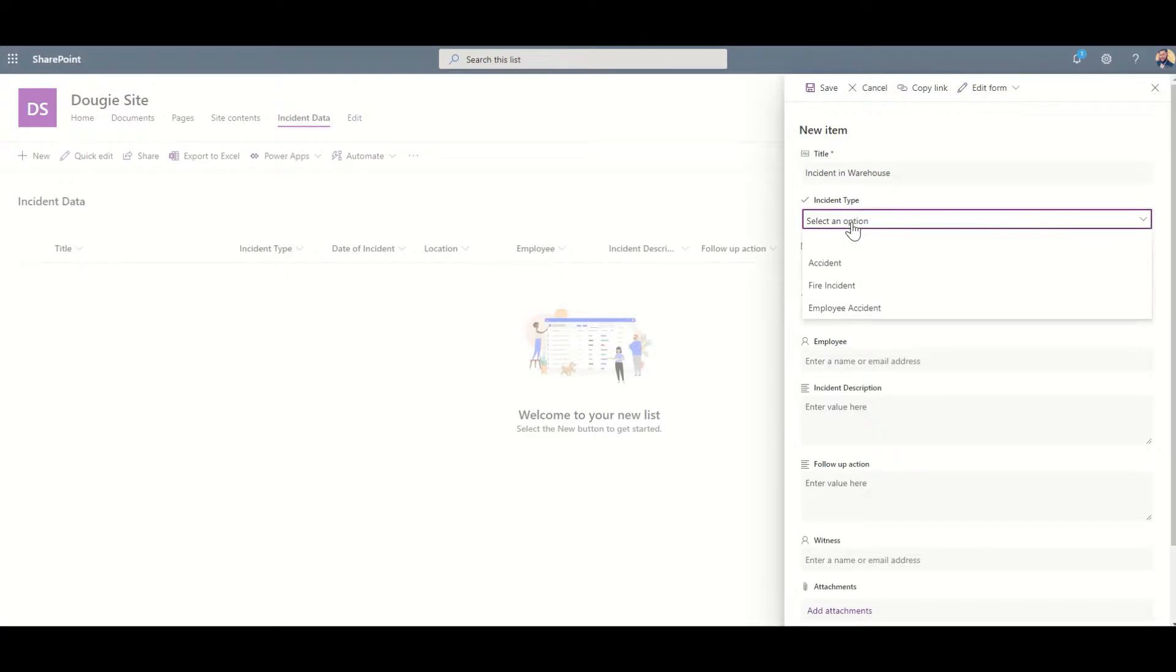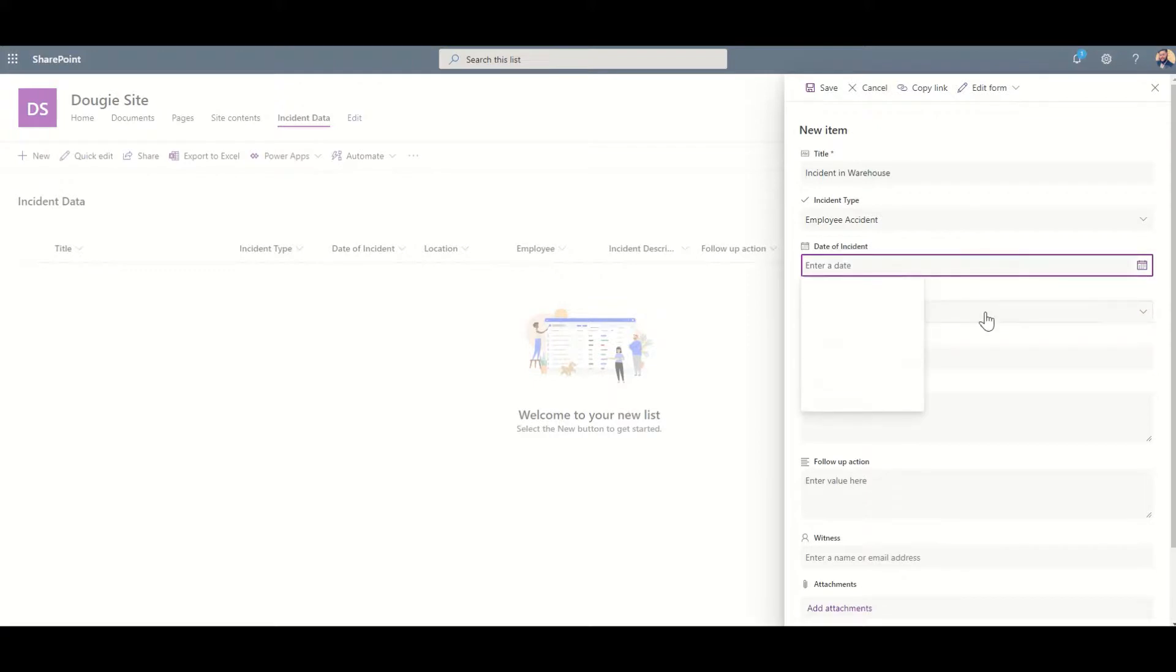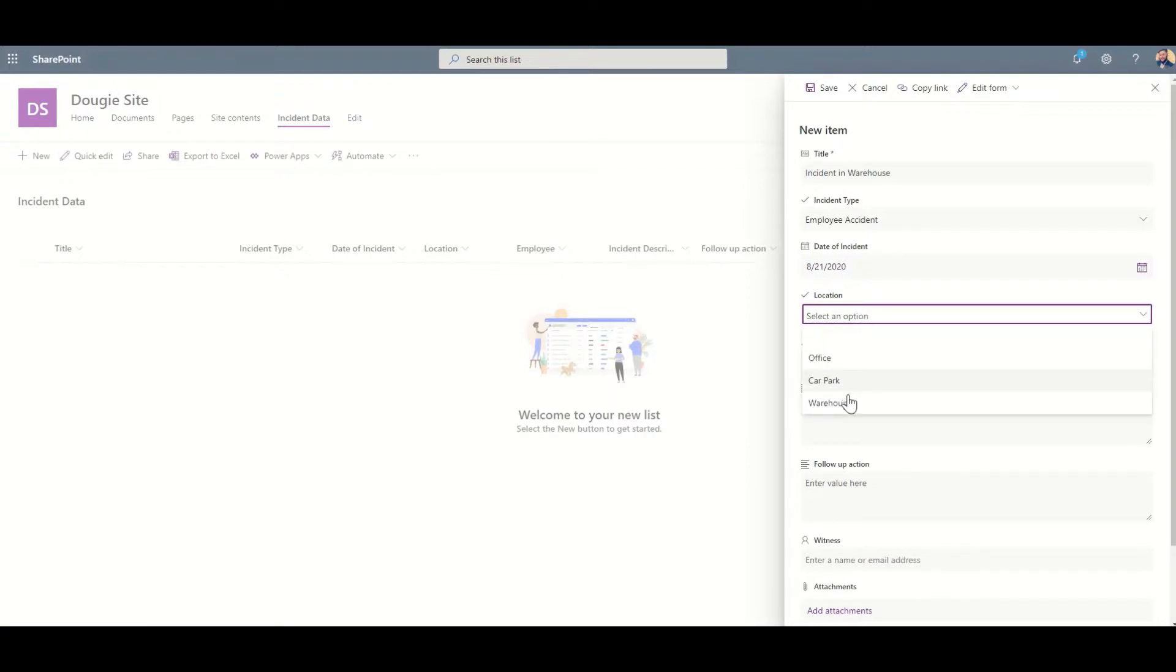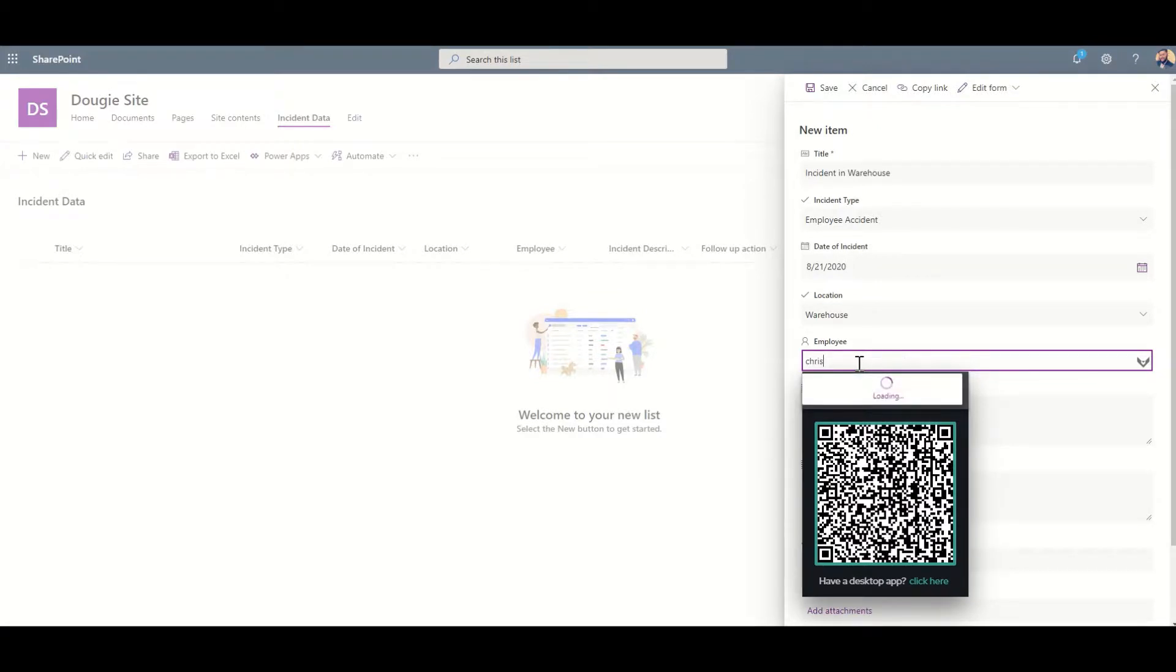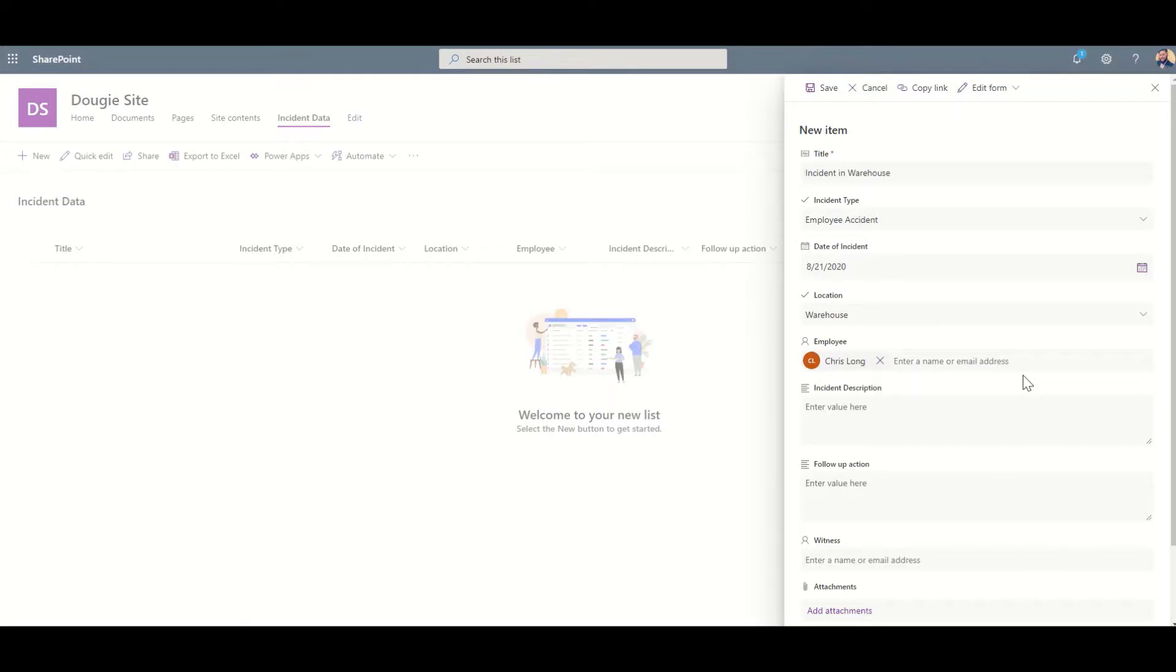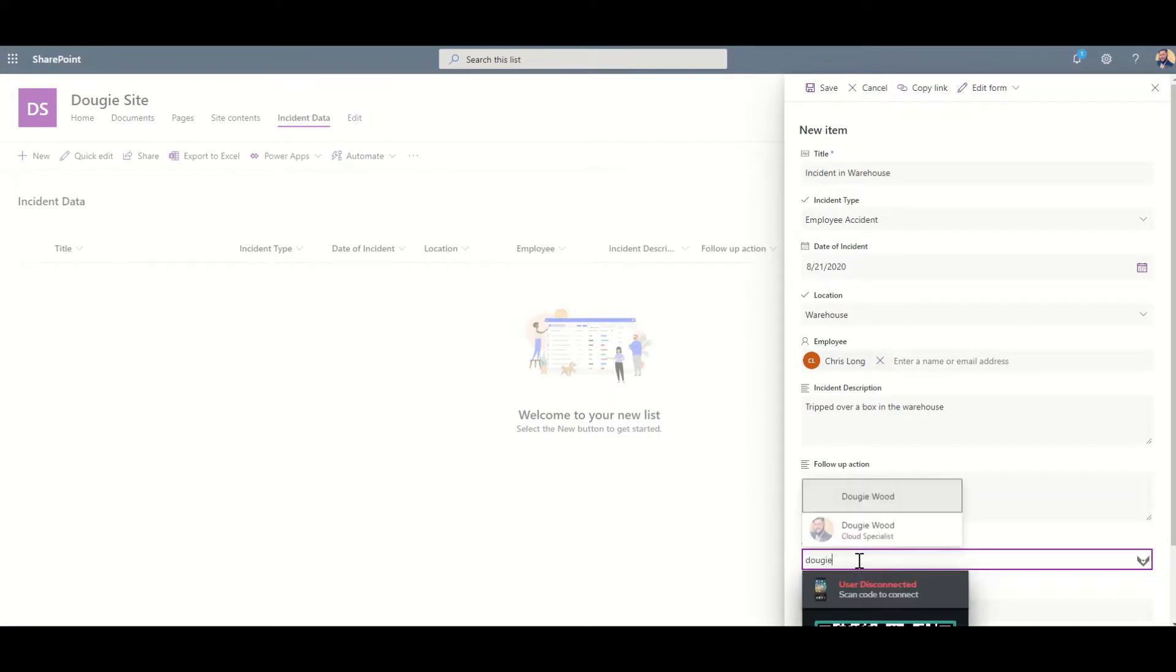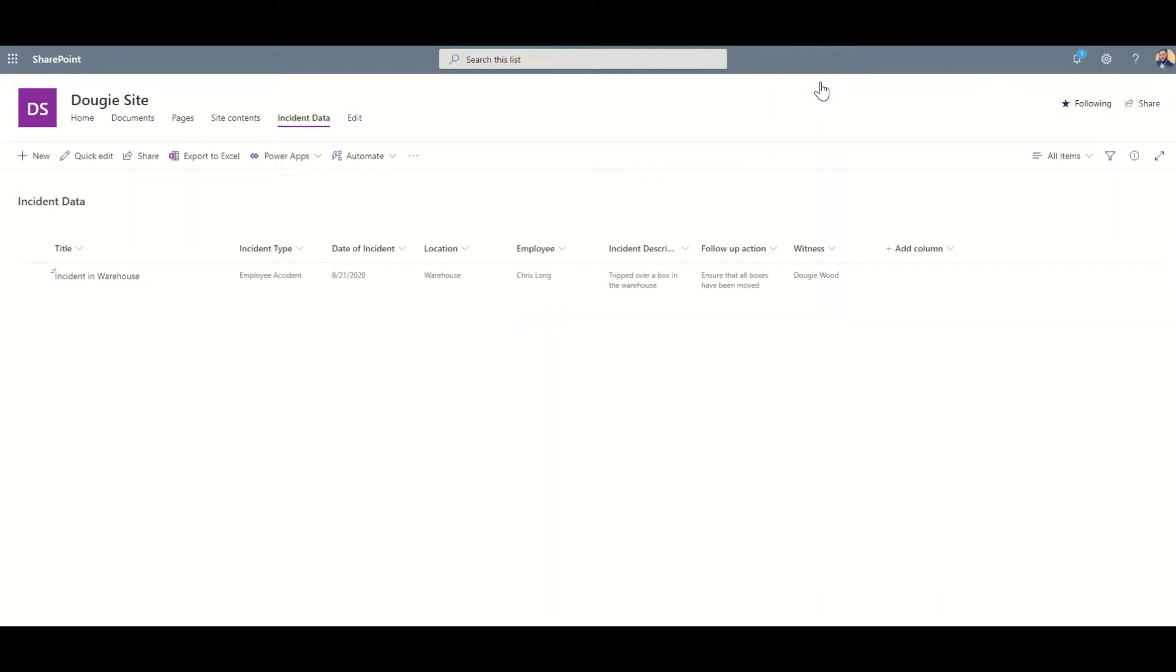Incident type - it was an employee accident. The date of incident, we're going to say it is yesterday. The location was in the warehouse. The employee that was affected, we're going to say was Chris. The incident description was tripped over a box in the warehouse. Follow-up action - ensure that all boxes have been moved, and the witness is going to be myself. When I click on Save, that's going to add my data into this list.